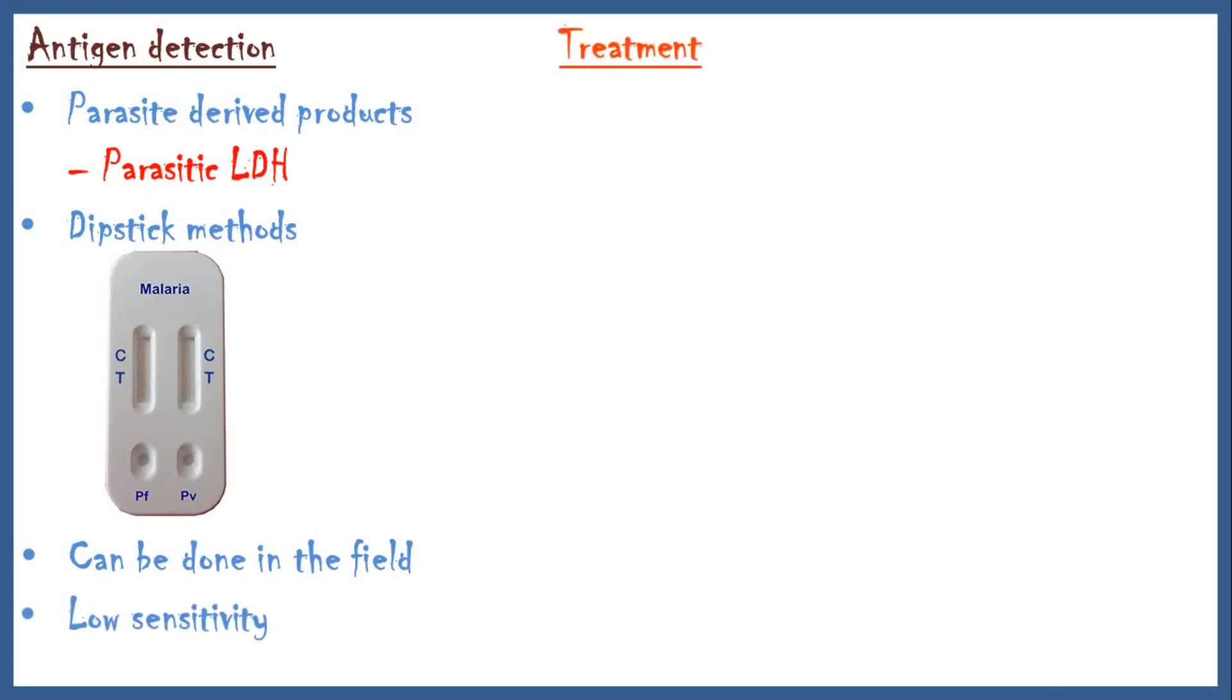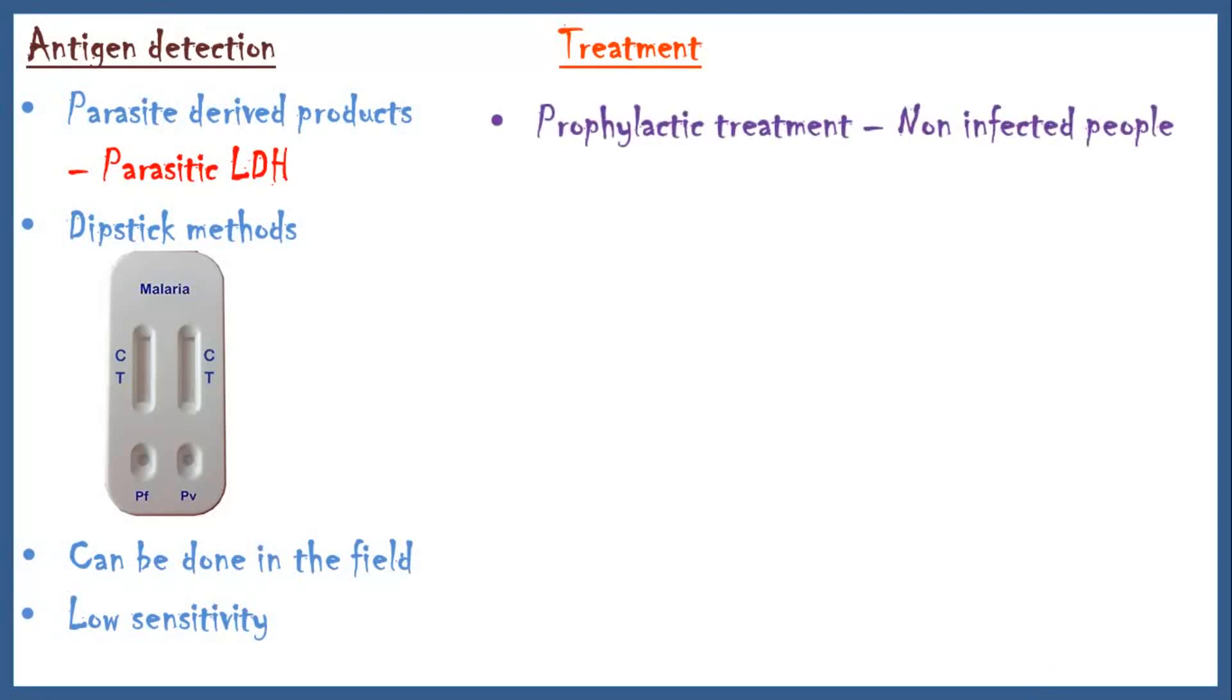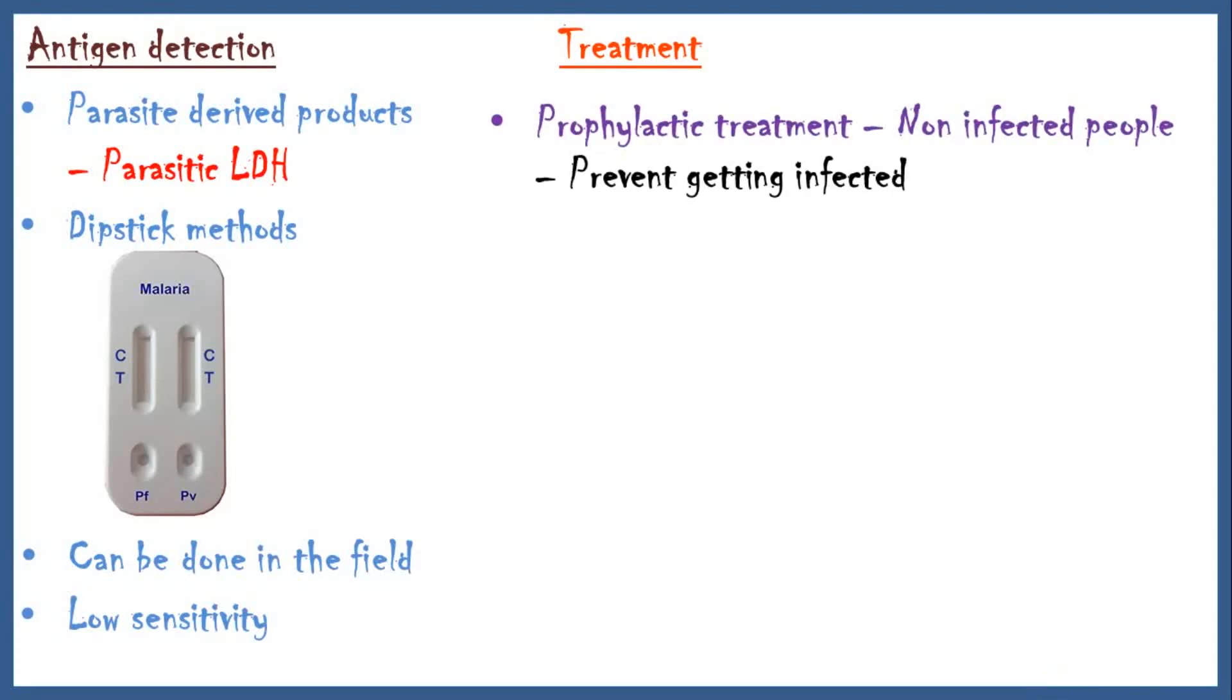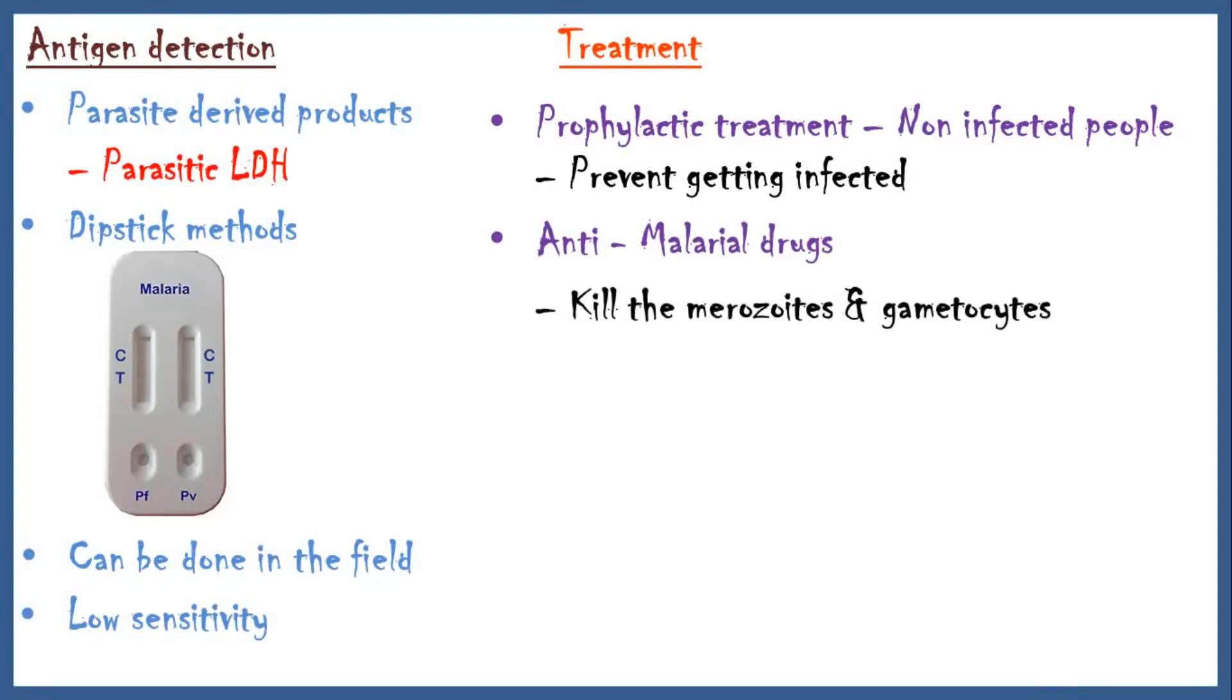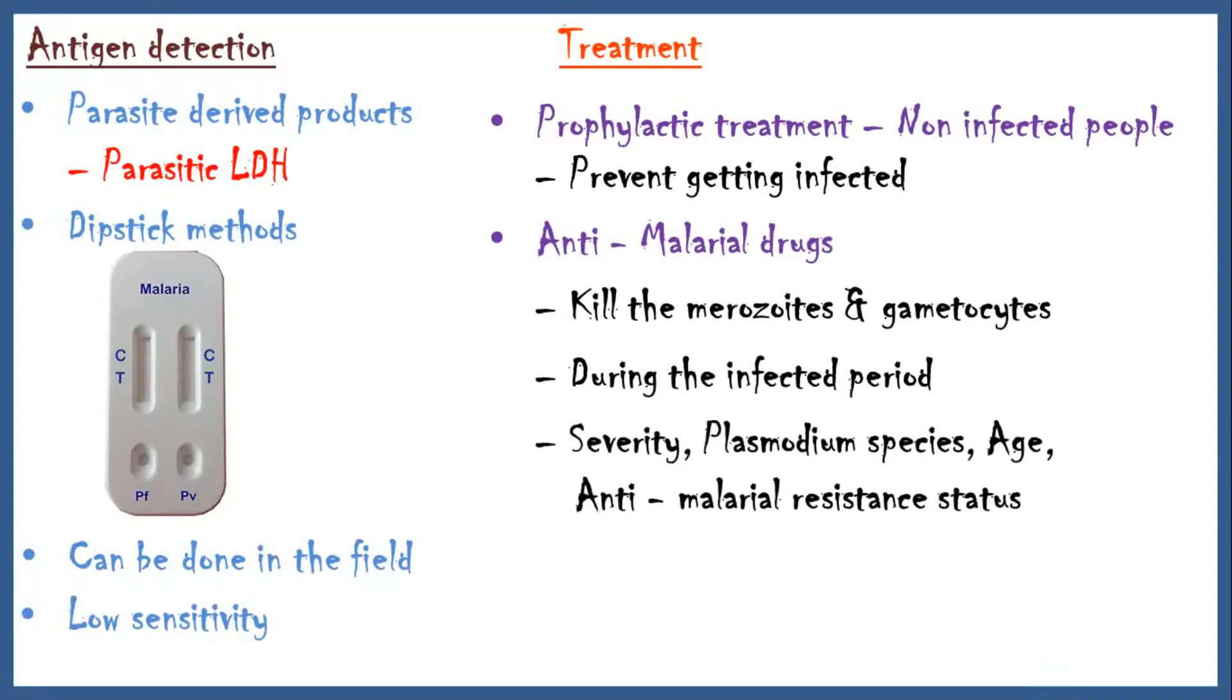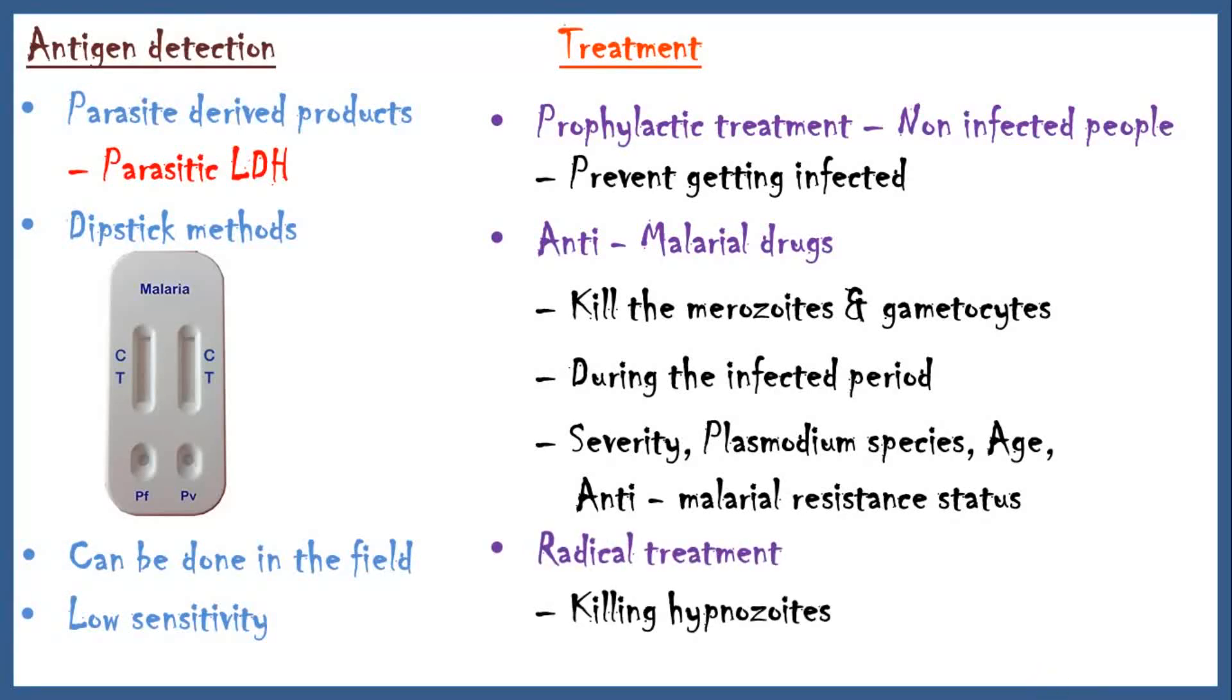Treatment depends on the stage of the infection. Prophylactic treatment for non-infected people to prevent getting infected. Anti-malarial drugs are used to kill merozoites and gametocytes. Type of the drug depends on the severity of the disease, plasmodium species, age and anti-malarial resistance status of the parasite. Radical treatment includes killing hypnozoites.